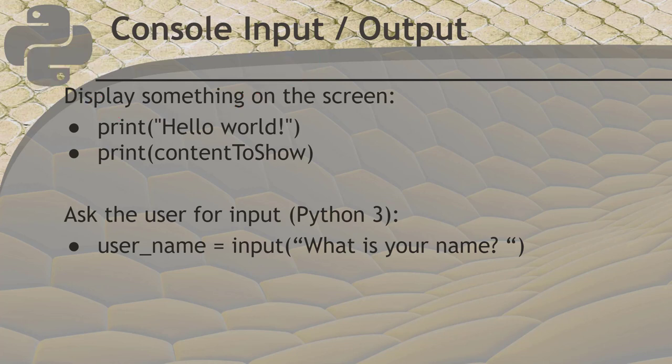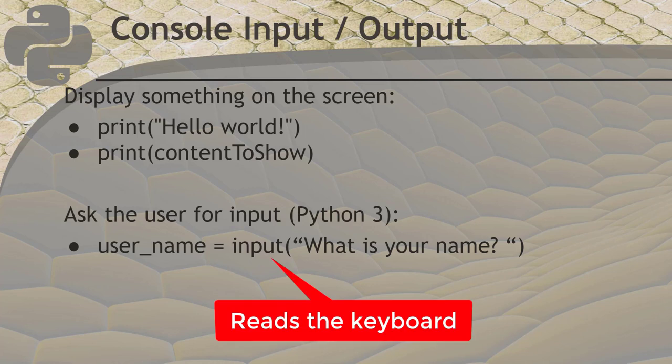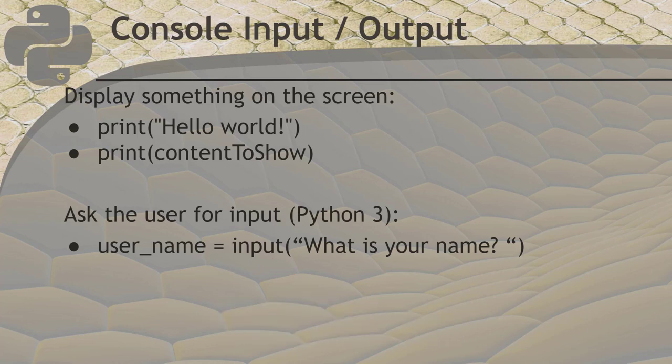Although we don't use it much for our games, you can see the syntax for reading user input from the keyboard here using the input function. We'll explain the parts of that line as we go rather than getting into it here.